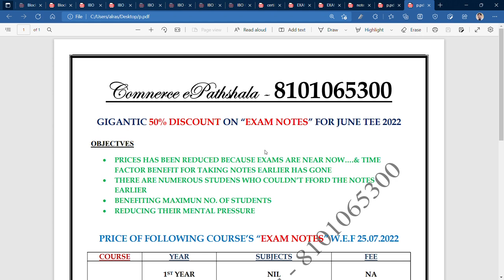Hey guys, how are you? Welcome to the Commercy Parts. I have already mentioned the phone number at the start so that if you want to call or message me, you can find it on the screen. You can see my phone number: 8101065300.